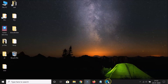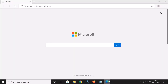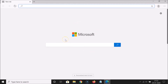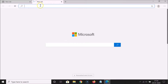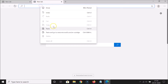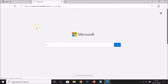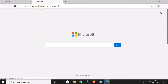Let me open my new Microsoft Edge browser — you can see it's opened. This is the new Edge browser and it's based on Chromium. If you want to try it out, let me open one link for you.